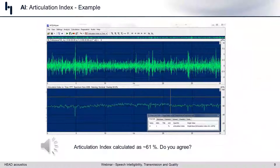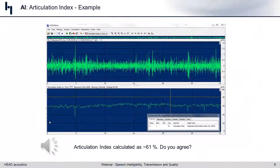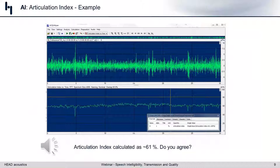For our driving scenario in a full-size car going 80 miles an hour — here's a 30-second time file. Imagine yourself driving: there's a little bump, some tire noise and rumbling. If we apply the Articulation Index versus time, we get an overall Articulation Index of 61%. Now — you're in your car driving at 81 miles an hour and I say your Articulation Index is 61%. Do you agree with that?